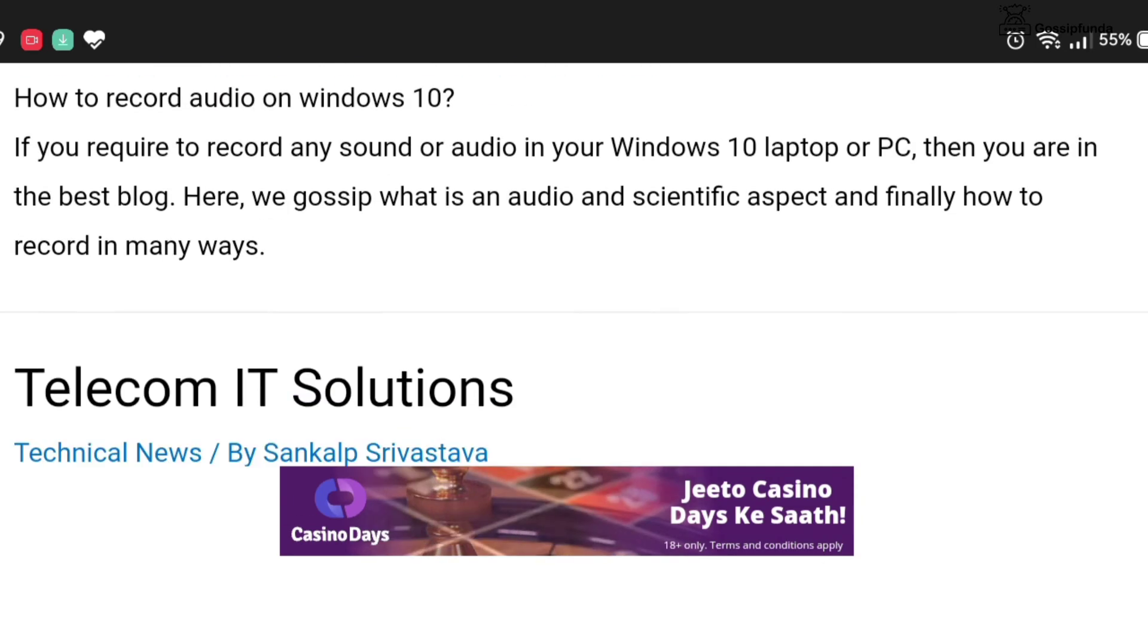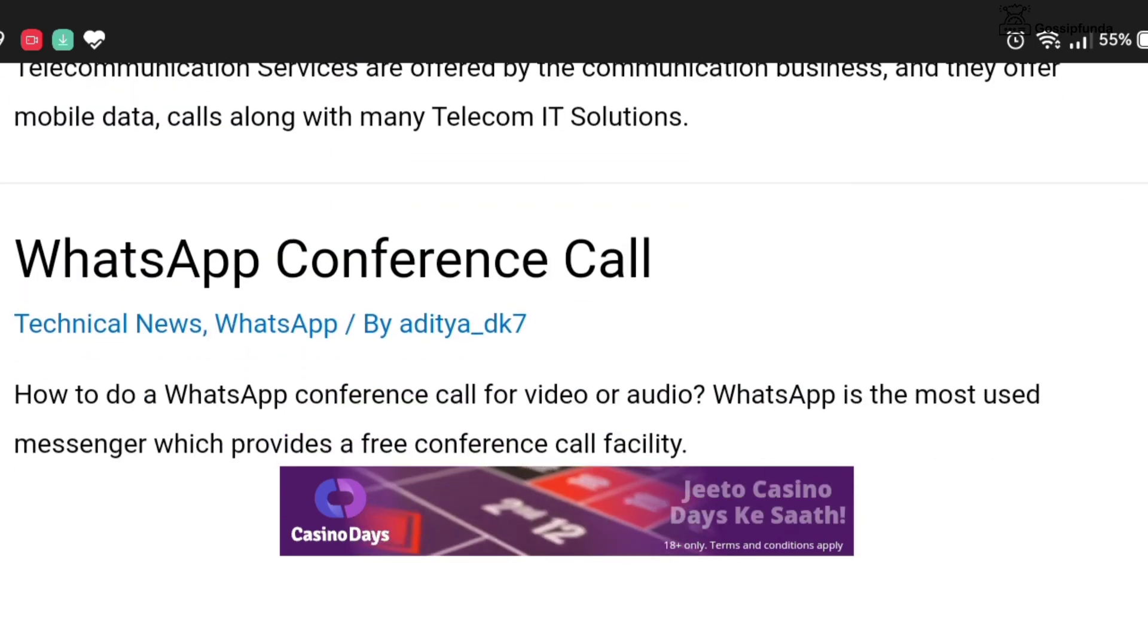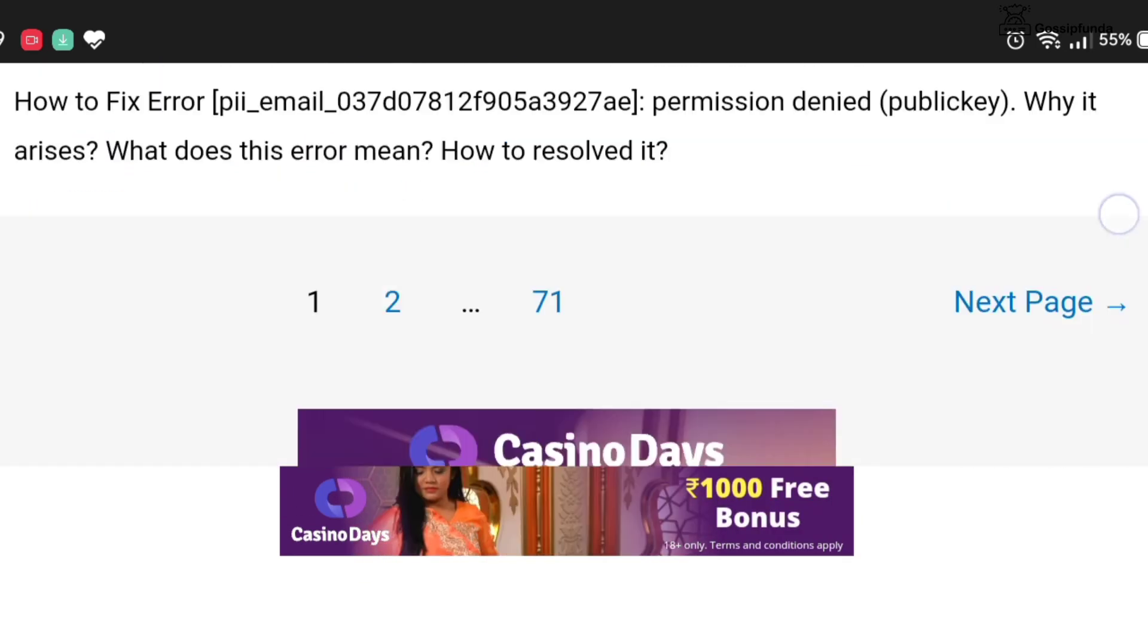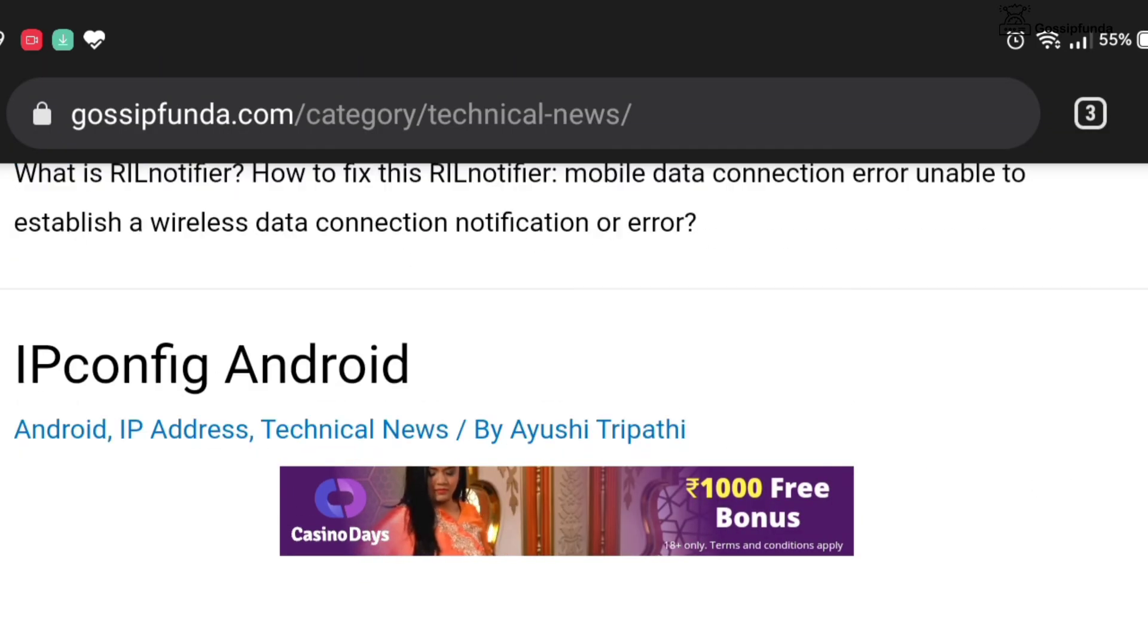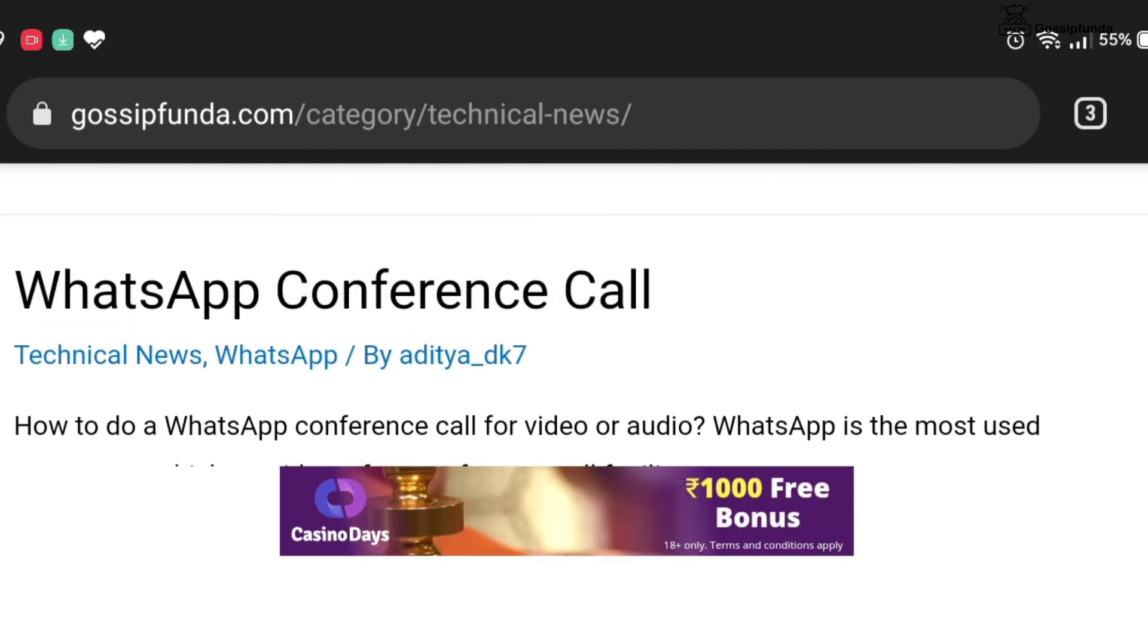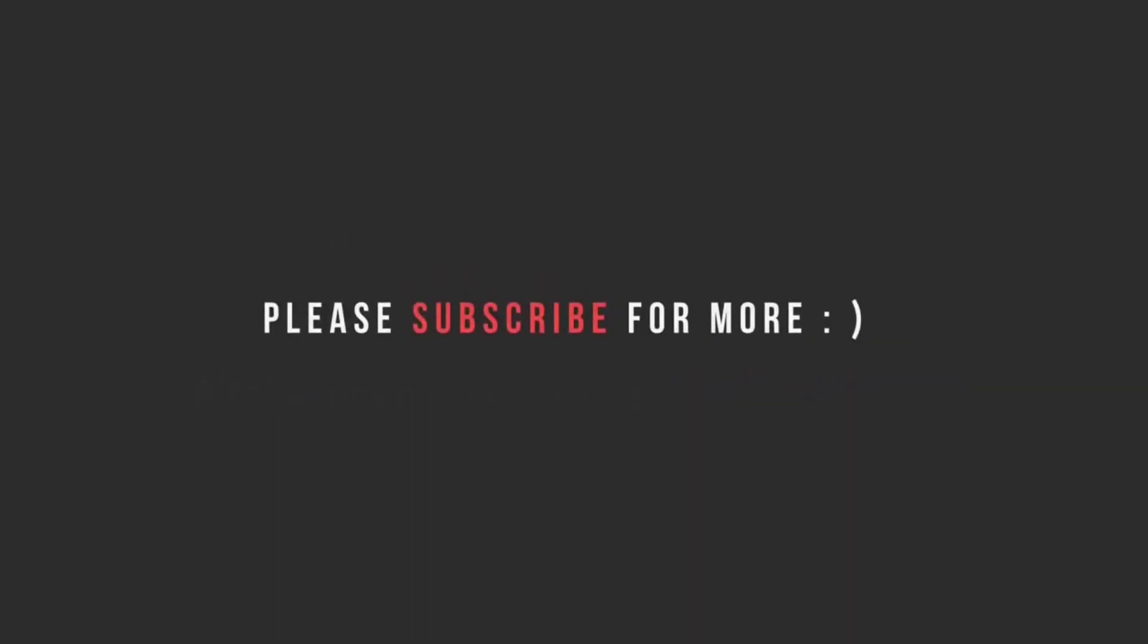If you have any queries, please feel free to ask in the comment box below. If you like this video, please give it a big thumbs up and don't forget to share and subscribe.